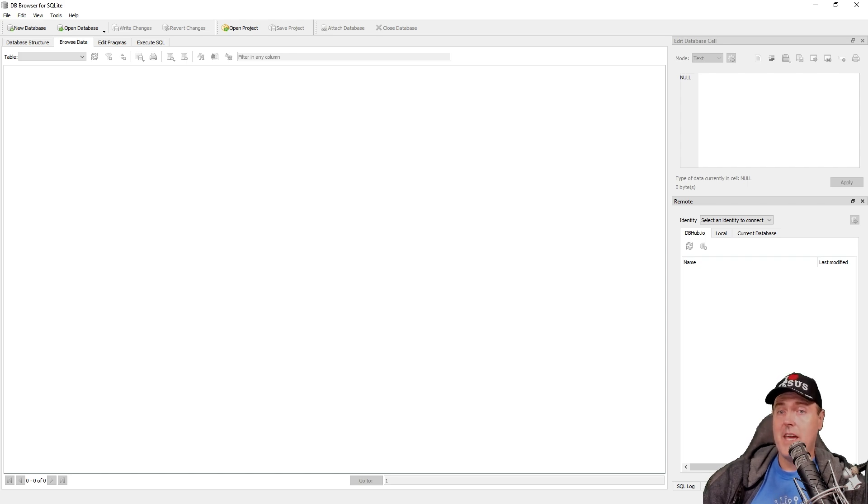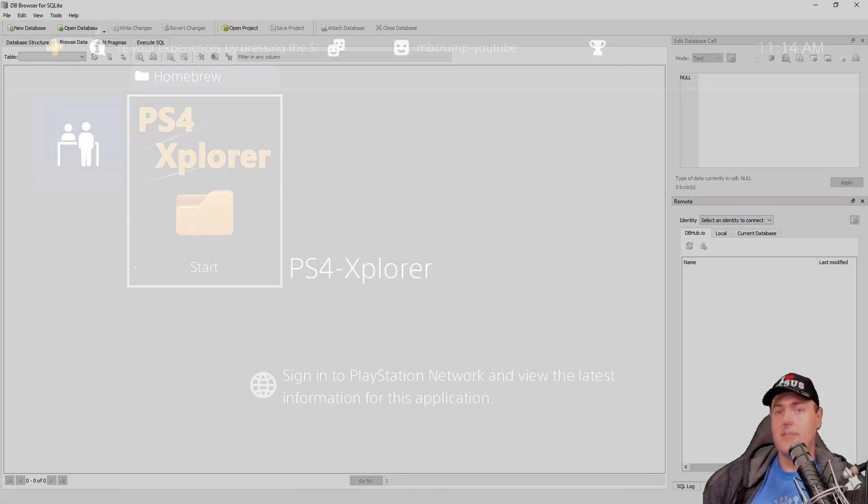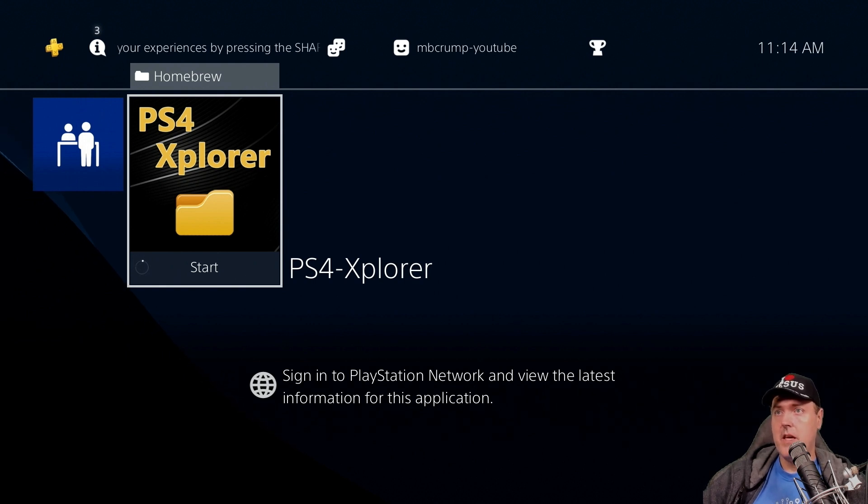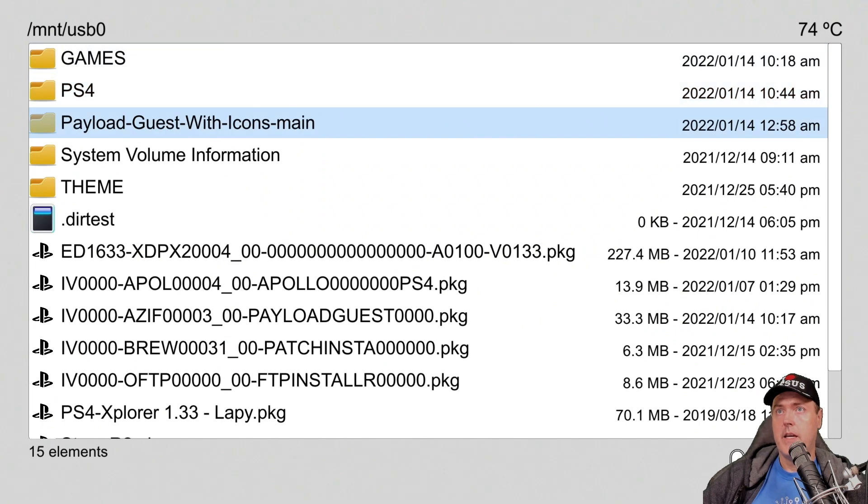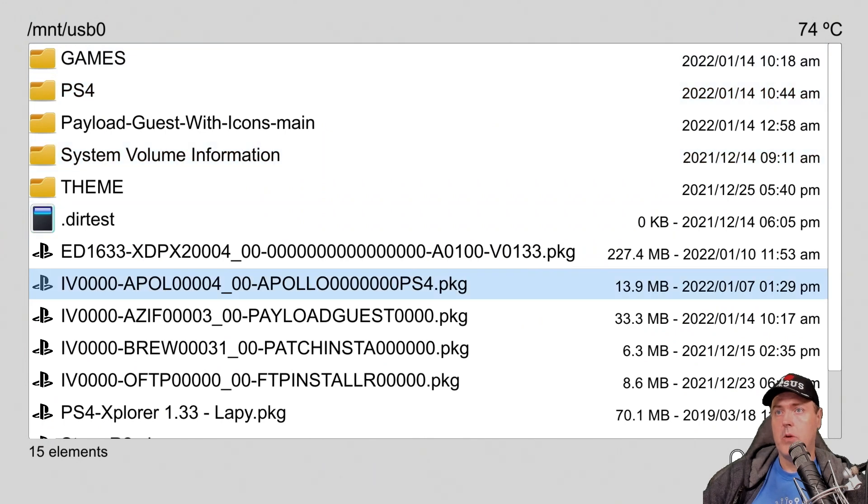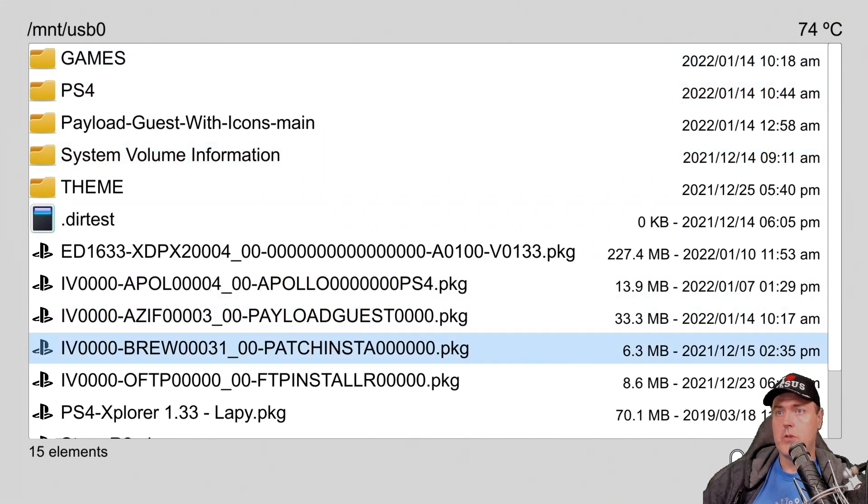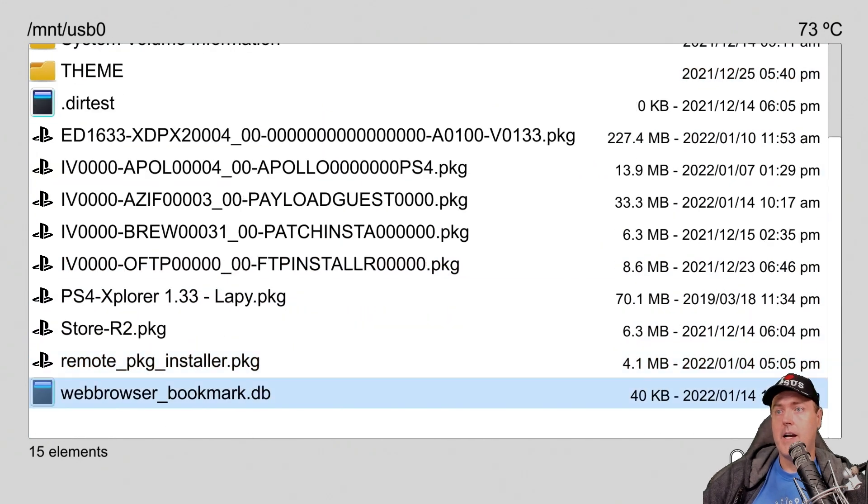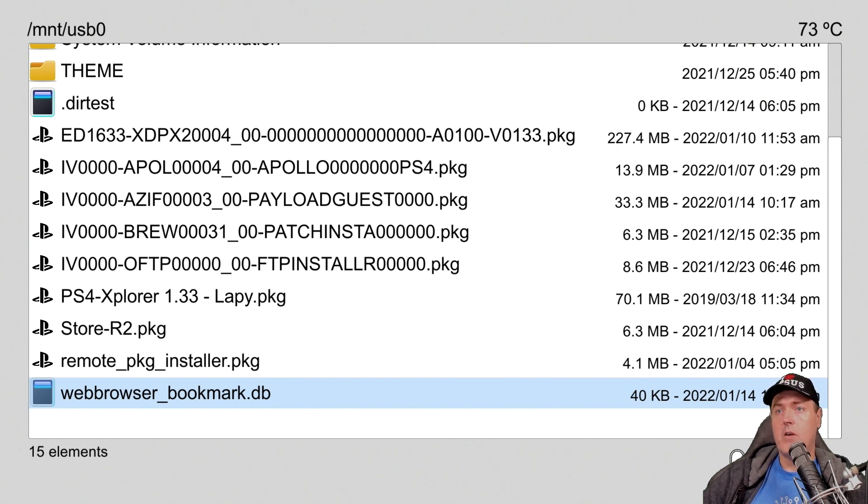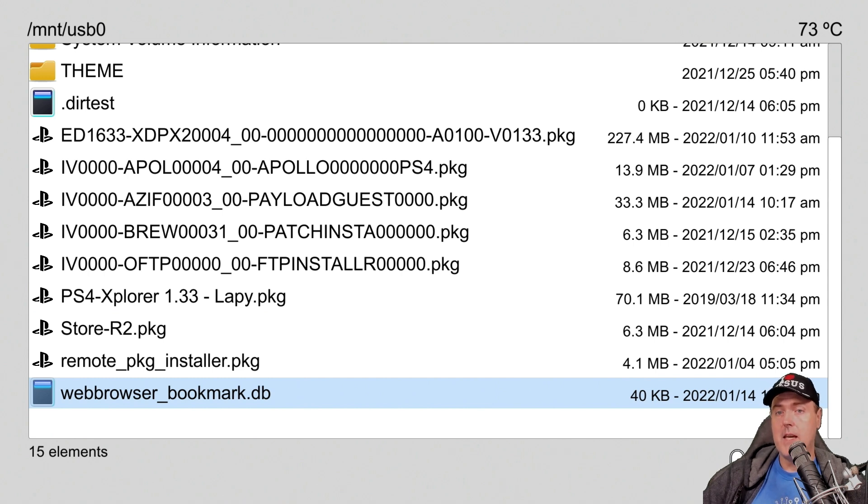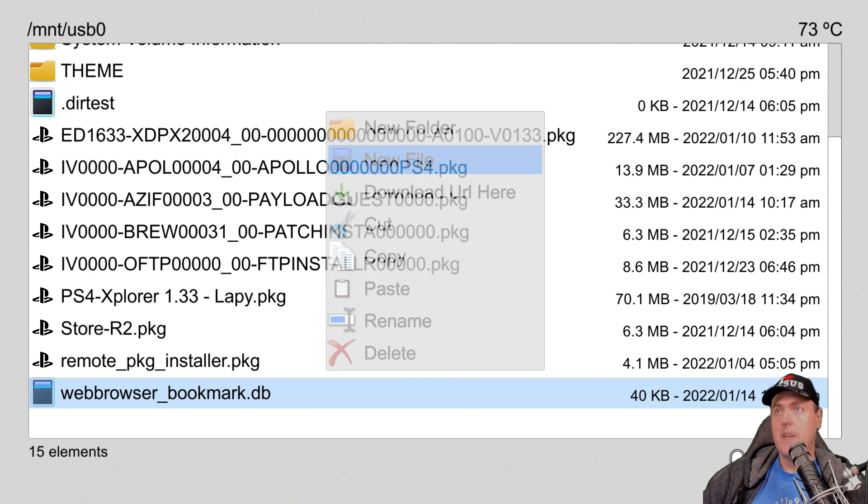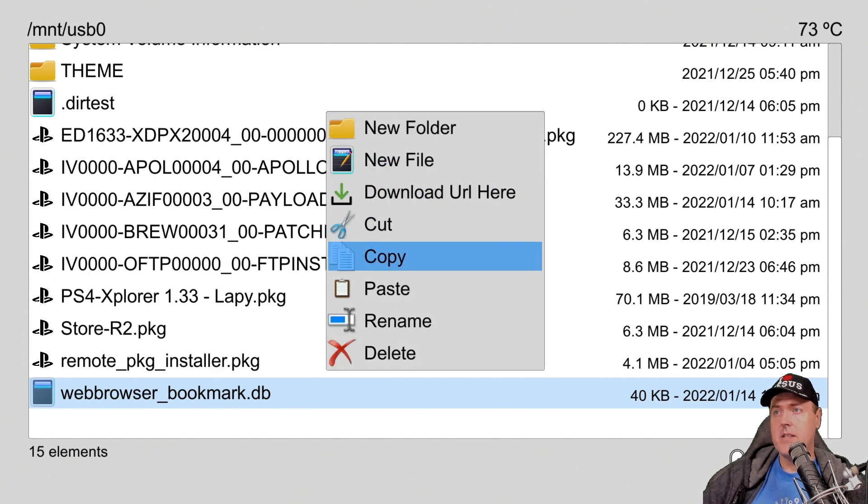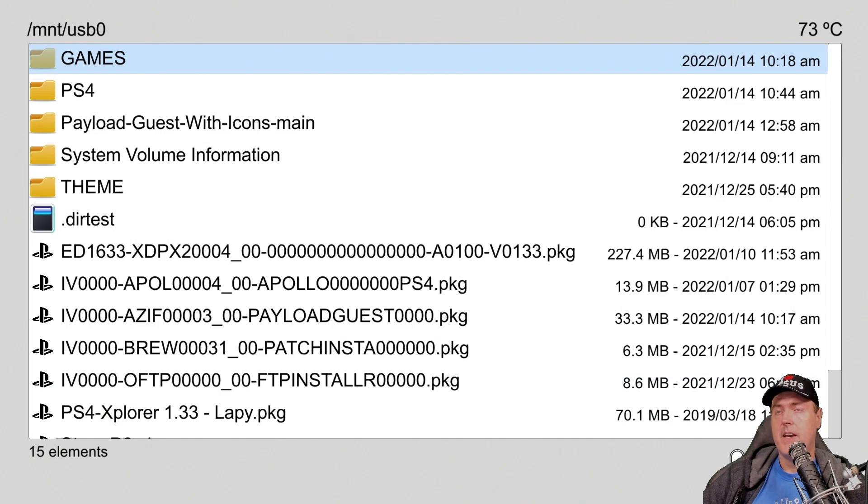But you may have other needs. So back over on our PlayStation 4, let's go ahead and launch PS4 Explorer. And I am going to scroll down to where I have my web browser underscore bookmark dot DB. Now, I put mine on my USB drive, but if you used FTP or whatever, just make sure you navigate to wherever that file is at. And then you're going to want to press the Triangle button, and you'll get this option, and we're just going to select Copy with X.